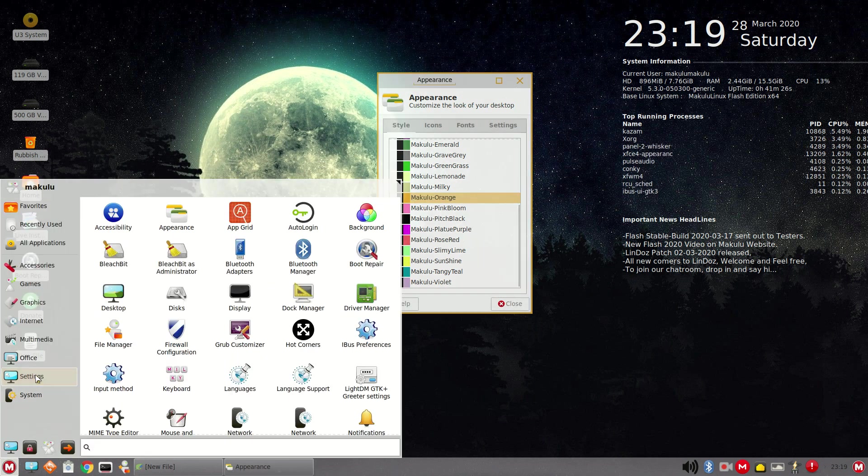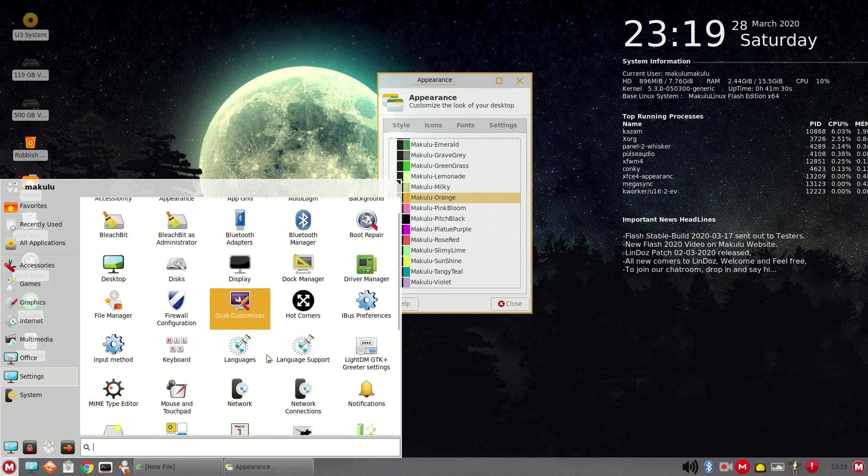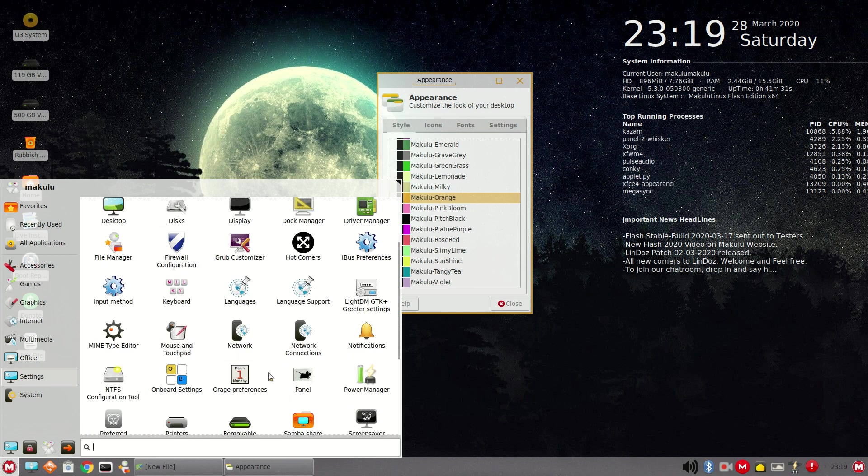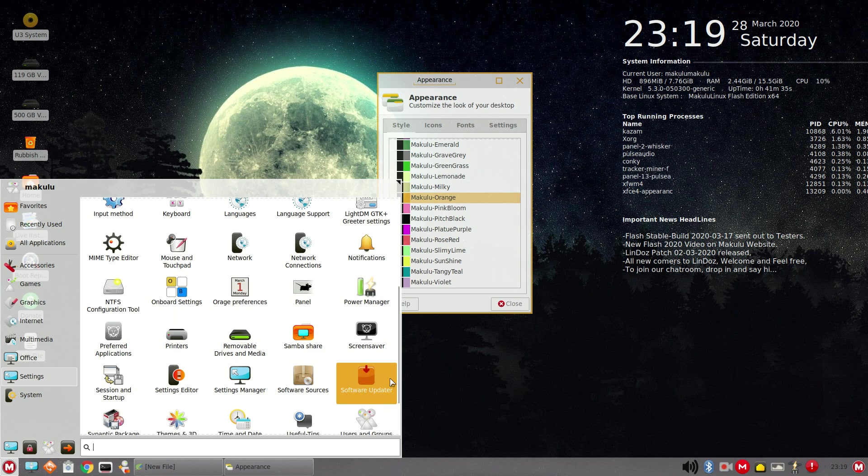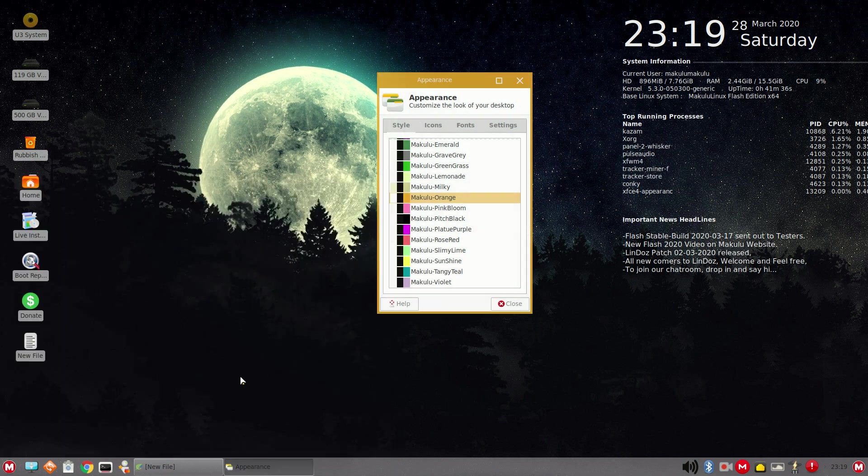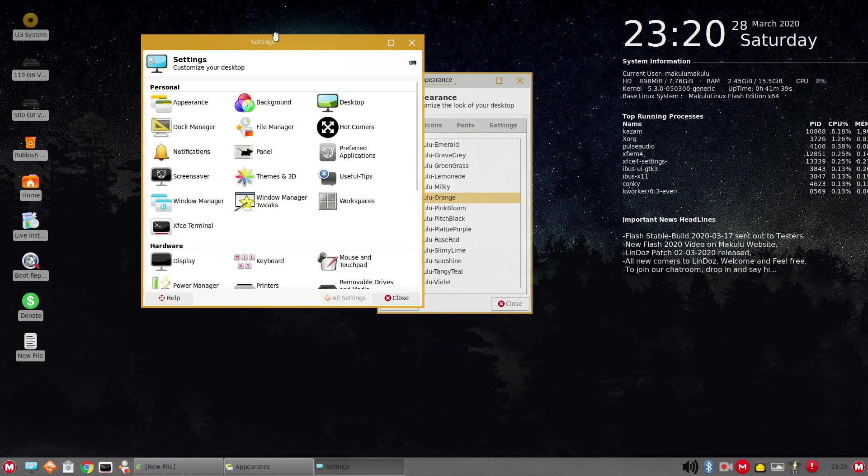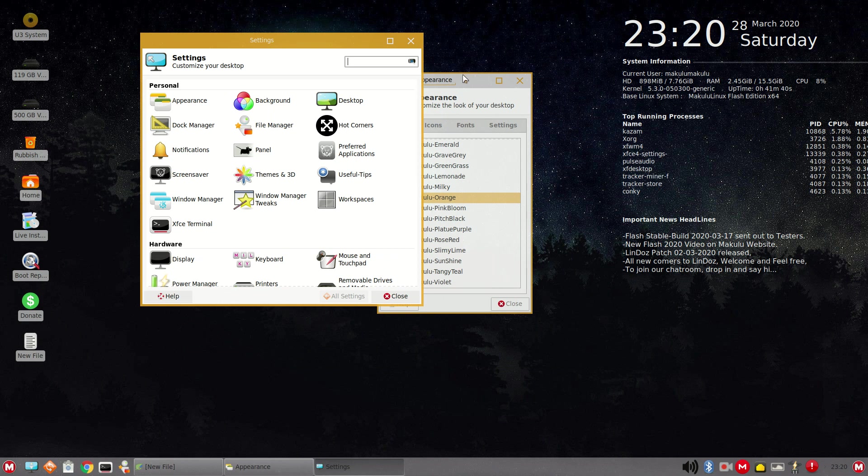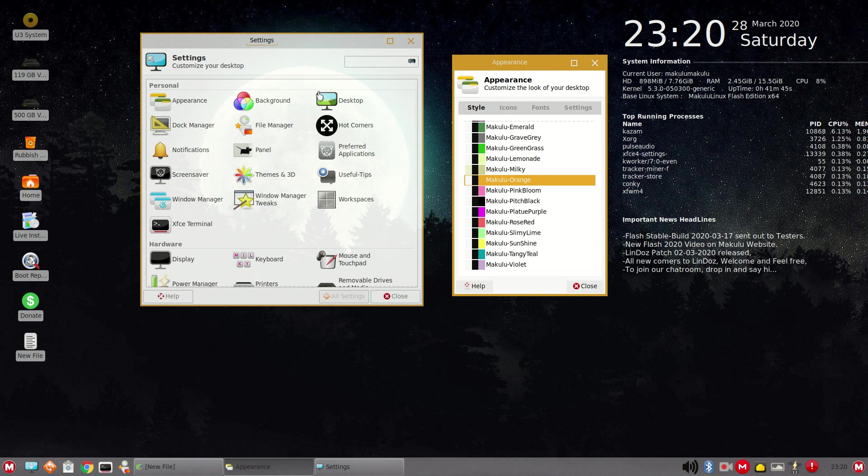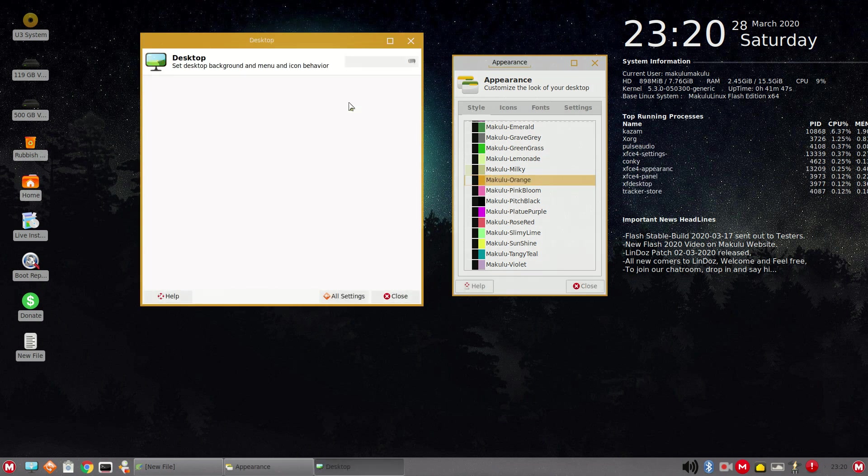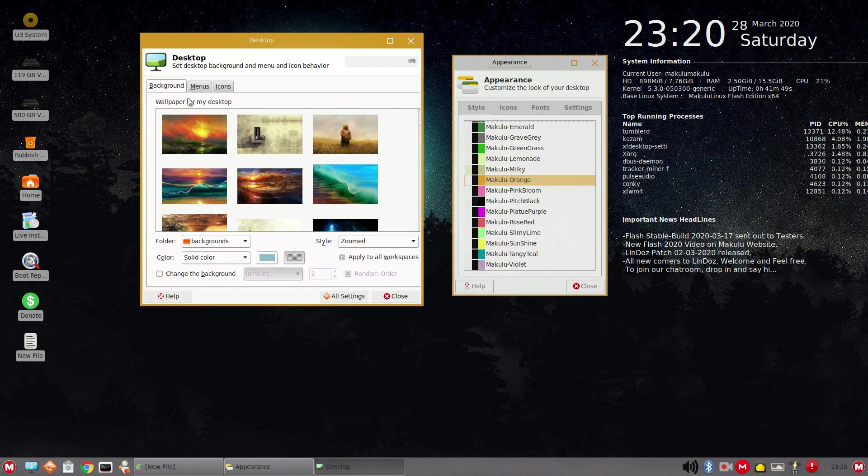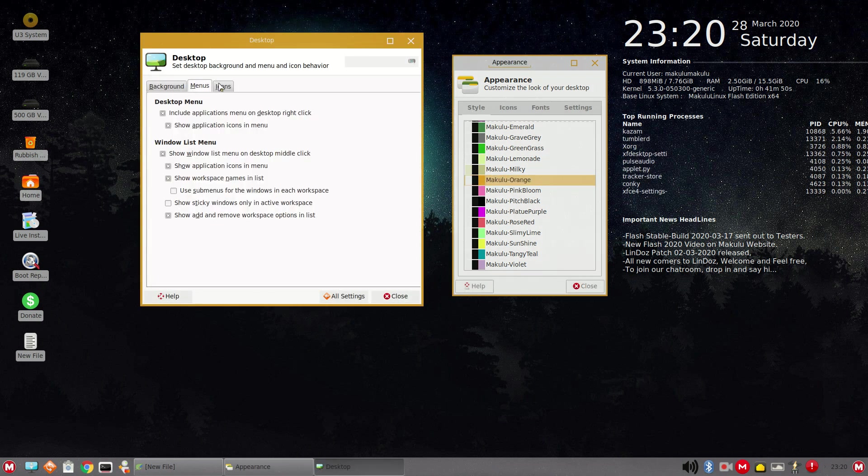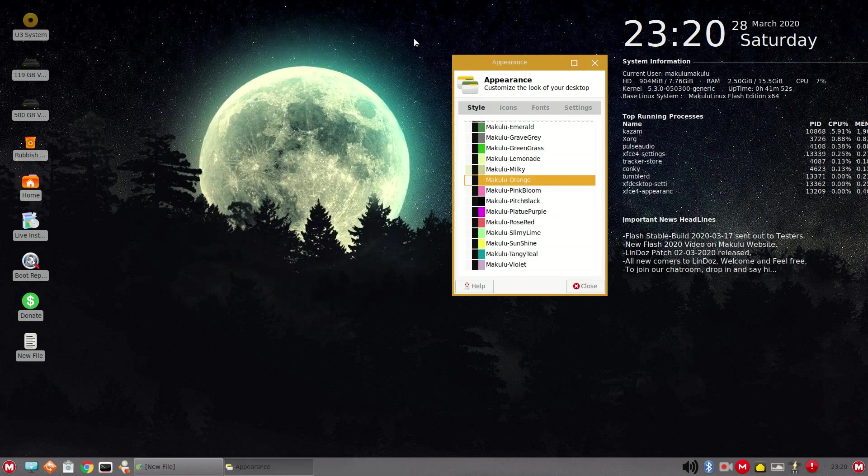Go back to settings. Grub customizer. Don't see that too much. Anything else catches my eye here. Settings manager. Okay. This is probably the best way if you wanted to customize your desktop through the settings manager. We have hot corners, desktop. And the wallpapers, menus, and icons. Very good.